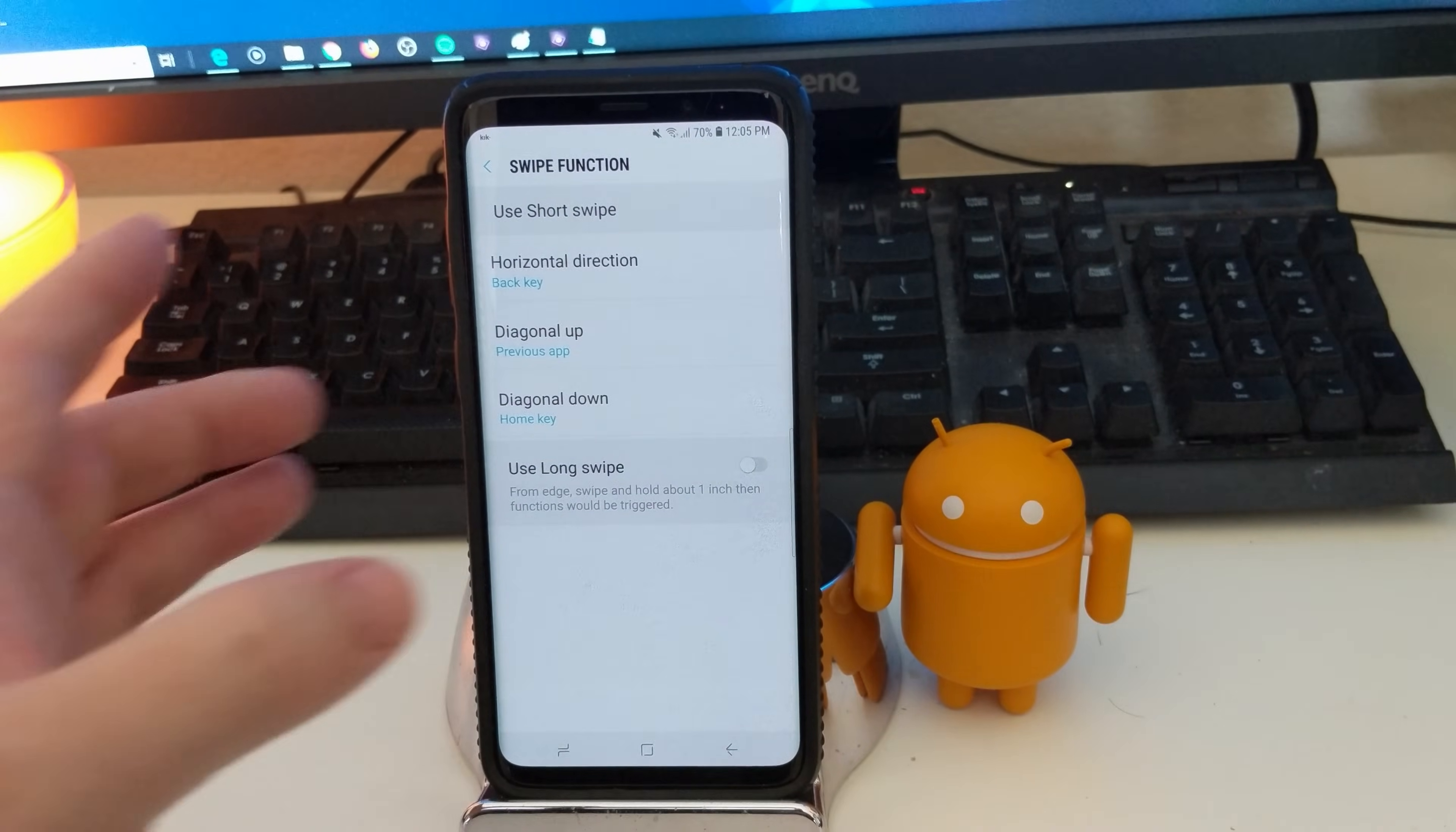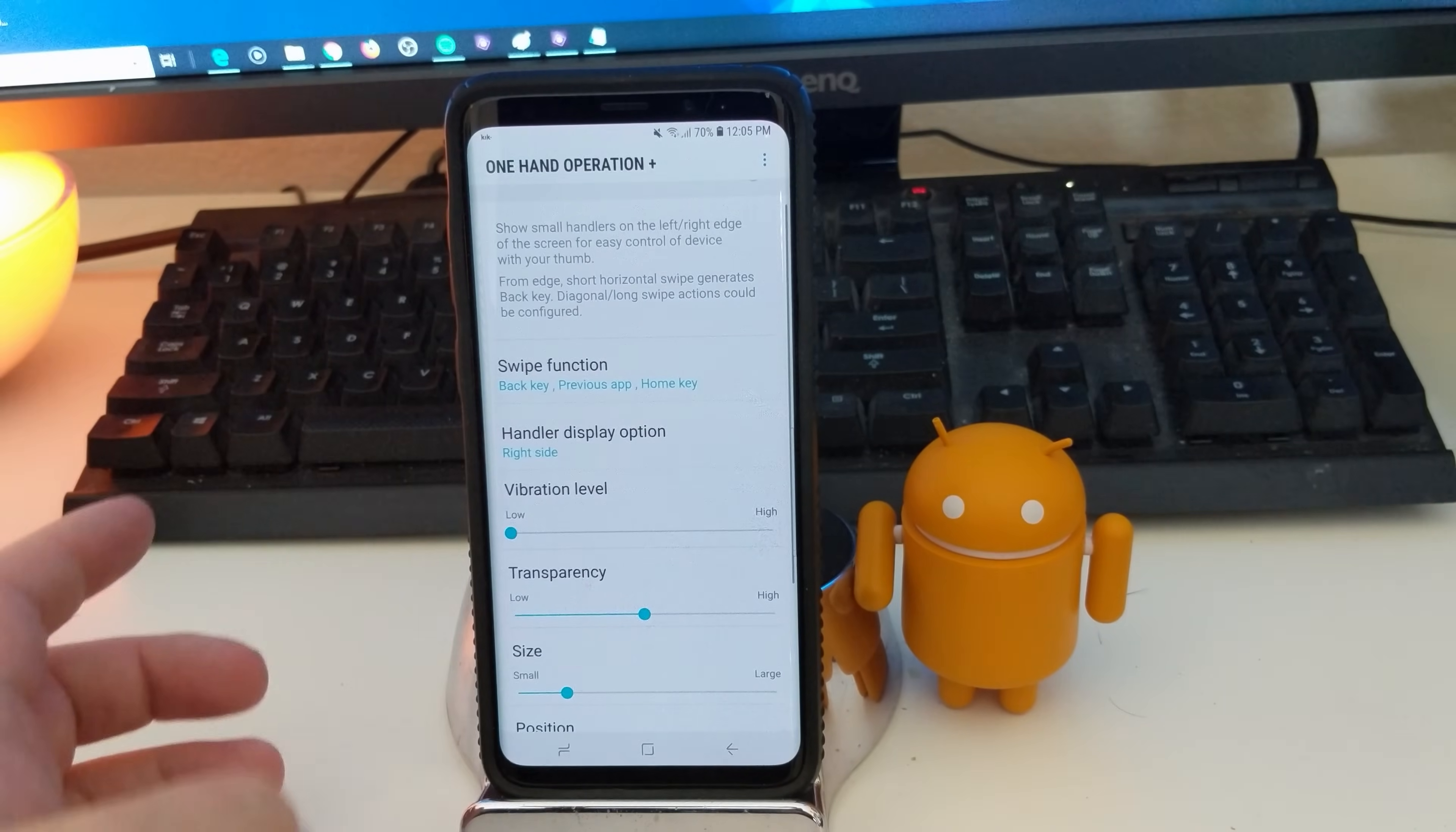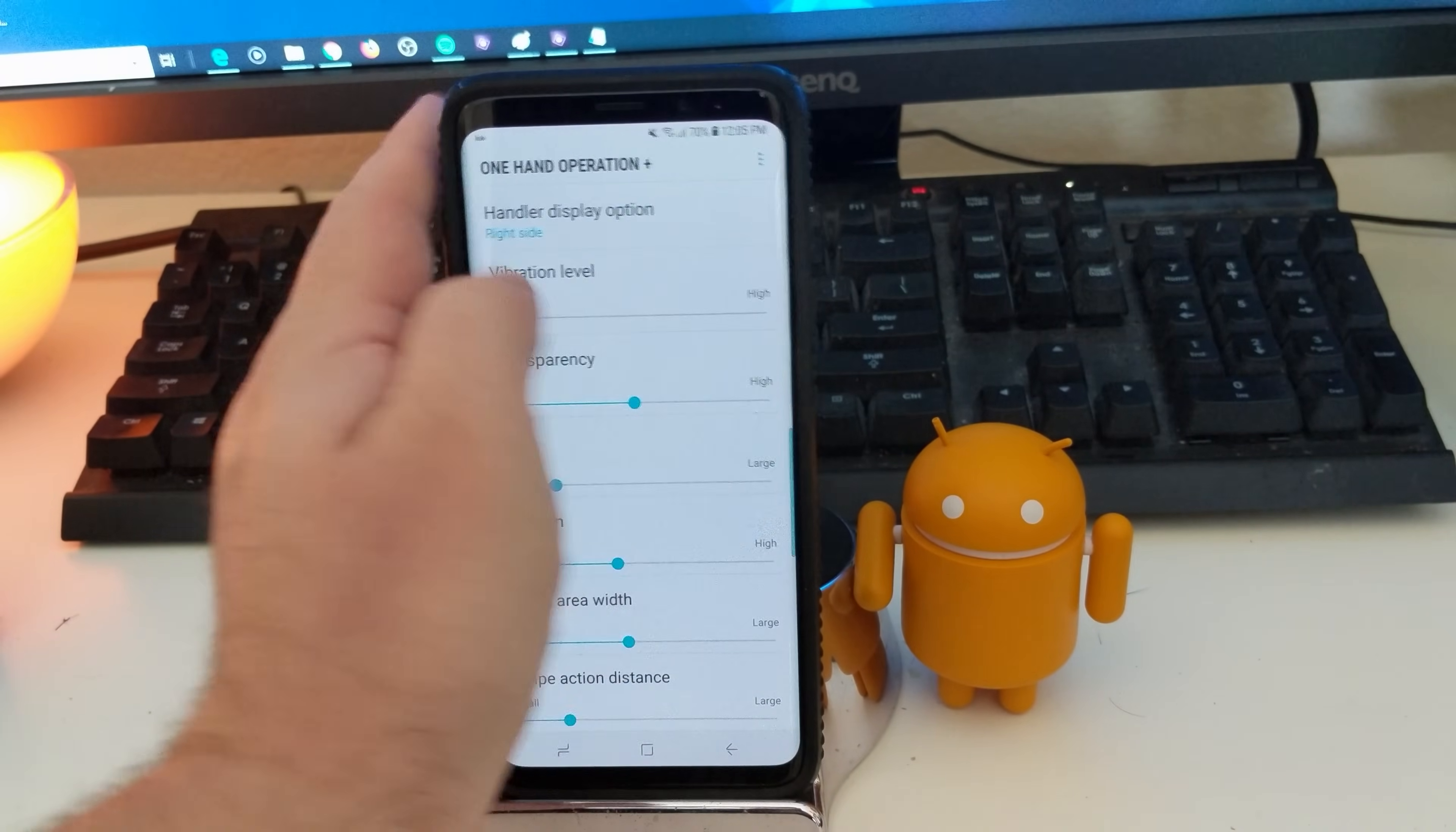So I'll show you pretty quickly here. So I have mine so when I swipe across, it's the back button. So it went back. When I swipe up, it opens up my last app.